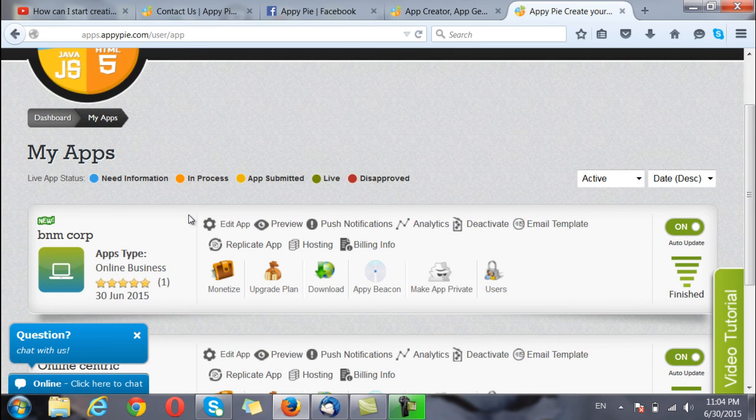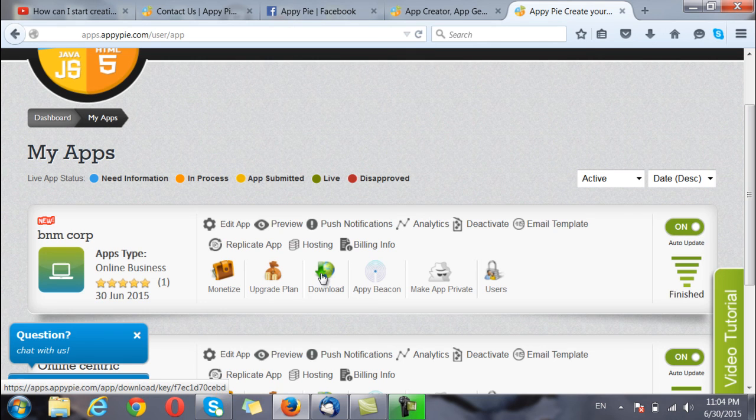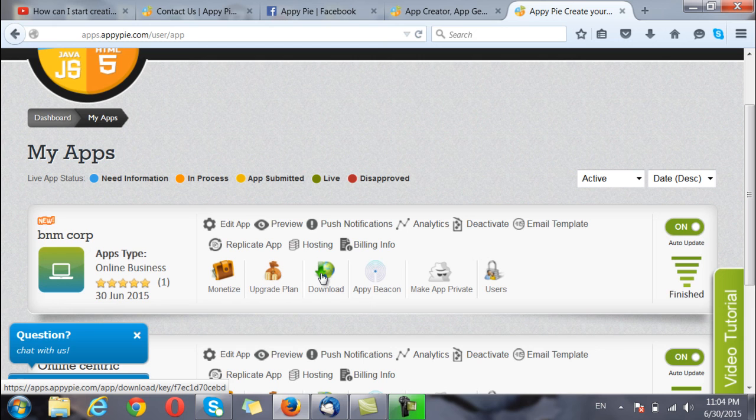And the APK or the IPK file of my app can be downloaded from here once it has been approved by AppyPie and my app is ready for use. Thank you so much for using AppyPie.